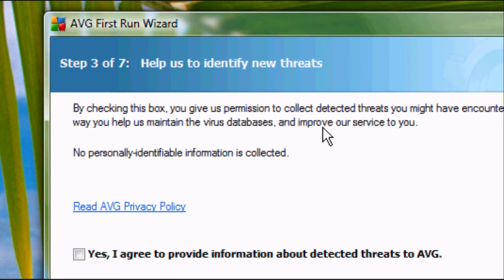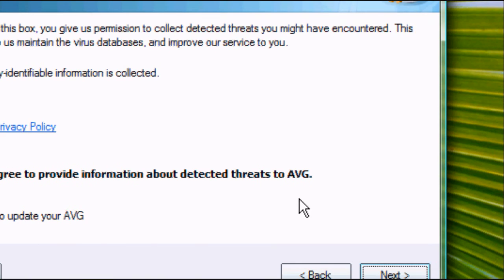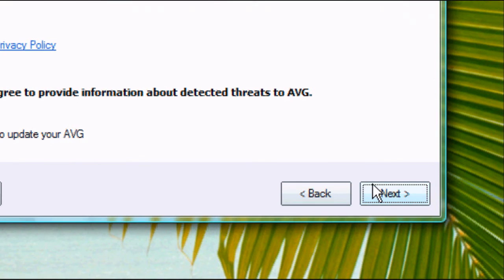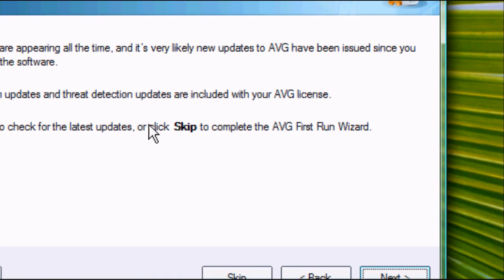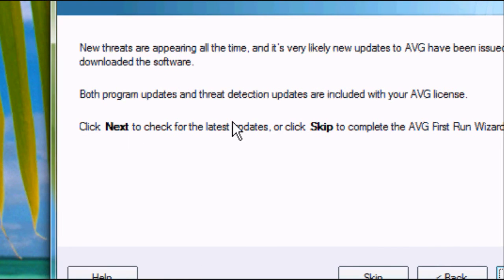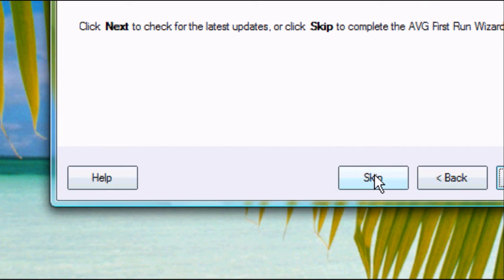Do you want to give AVG information about any viruses to help with new threats? Click yes if you do. That's totally optional. So we're going to leave that. We're going to click next.